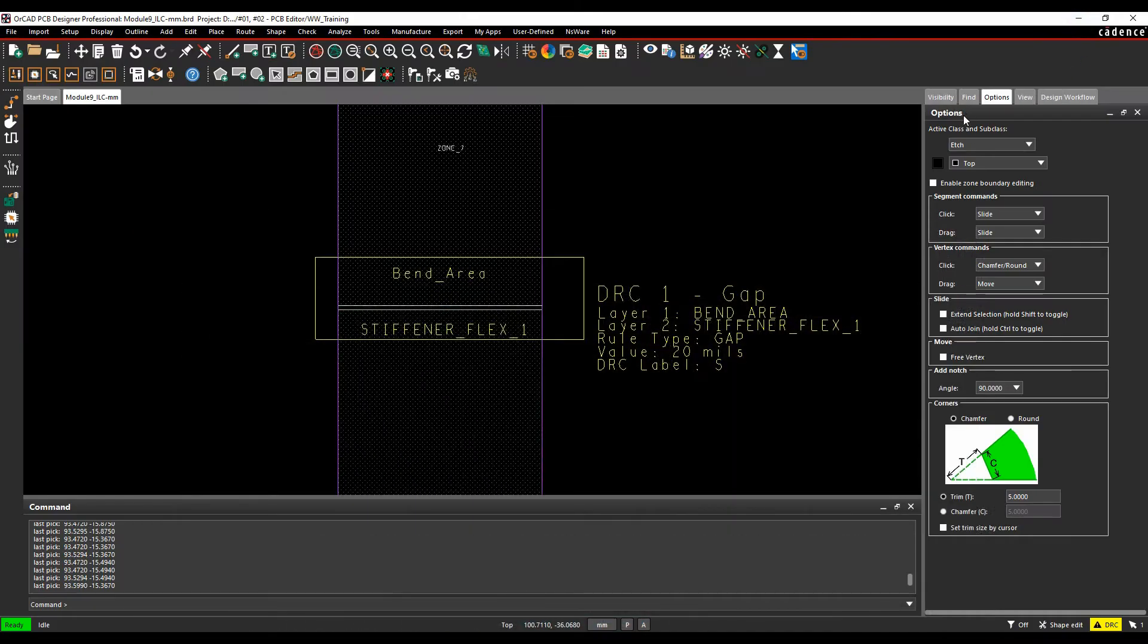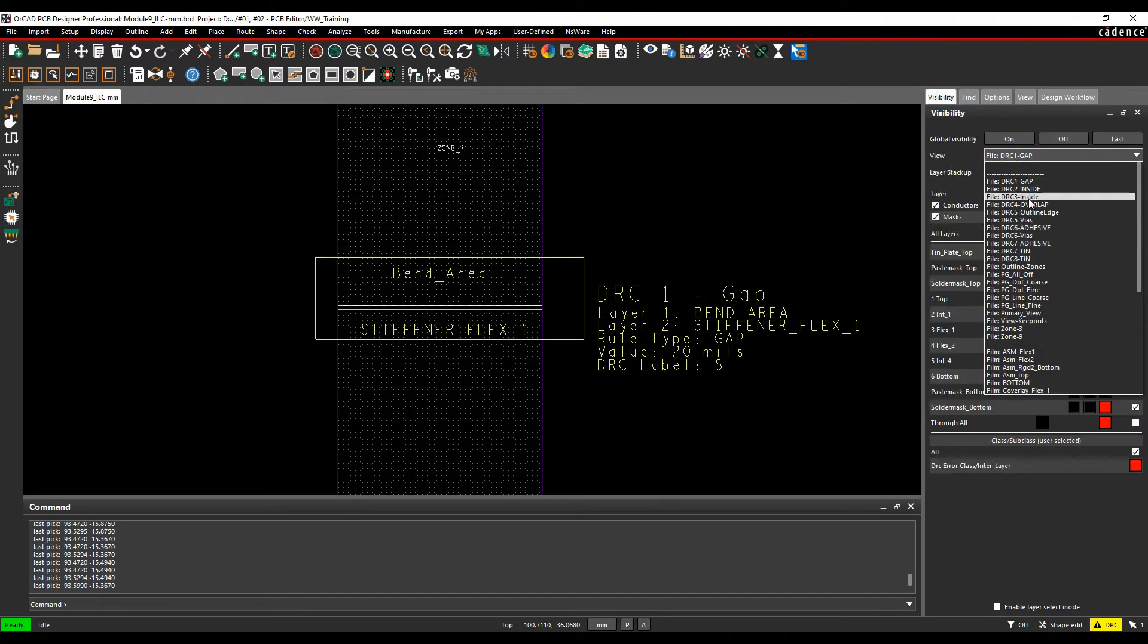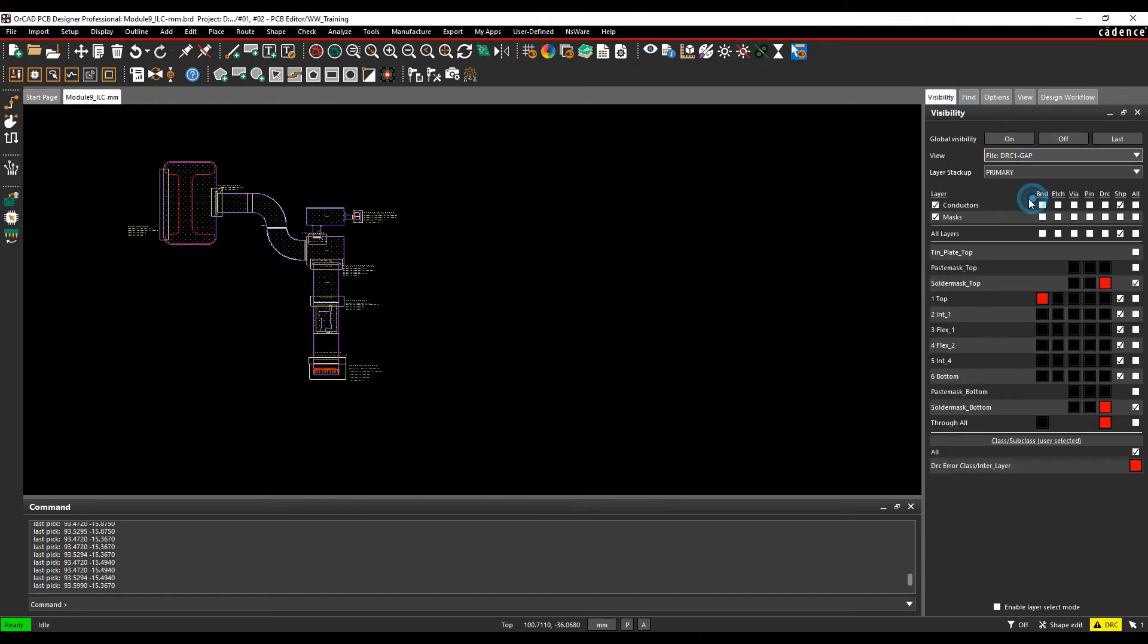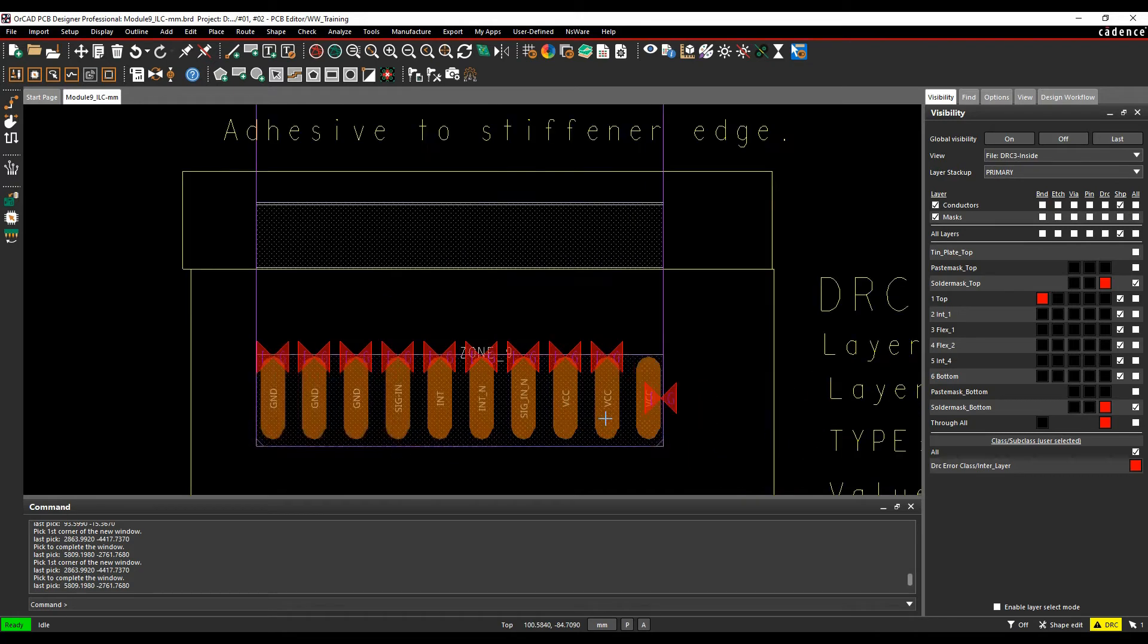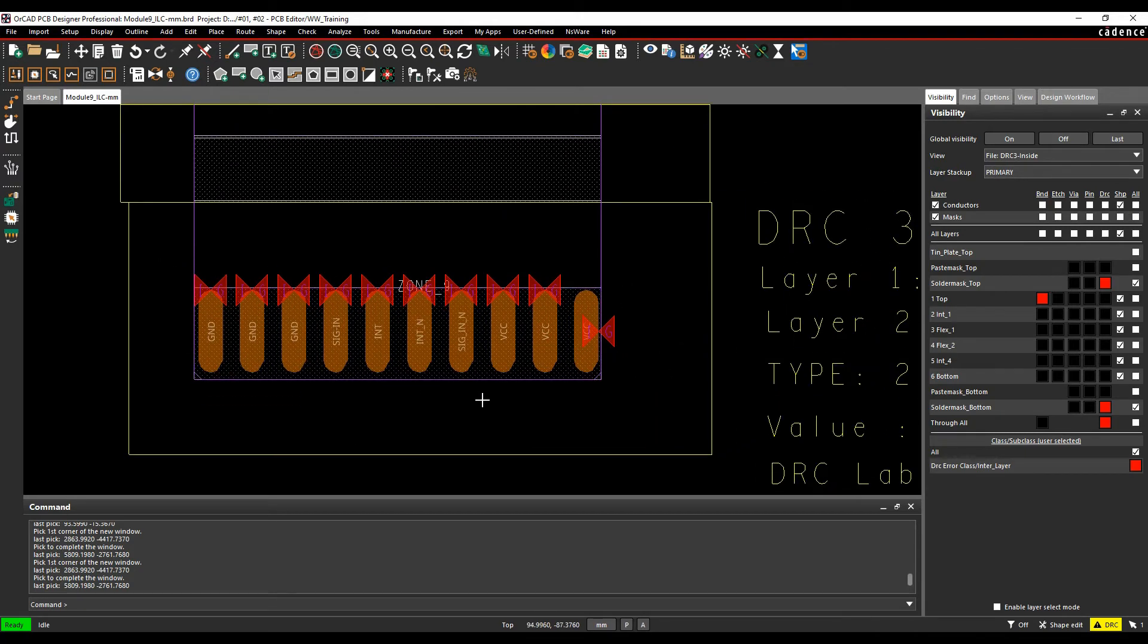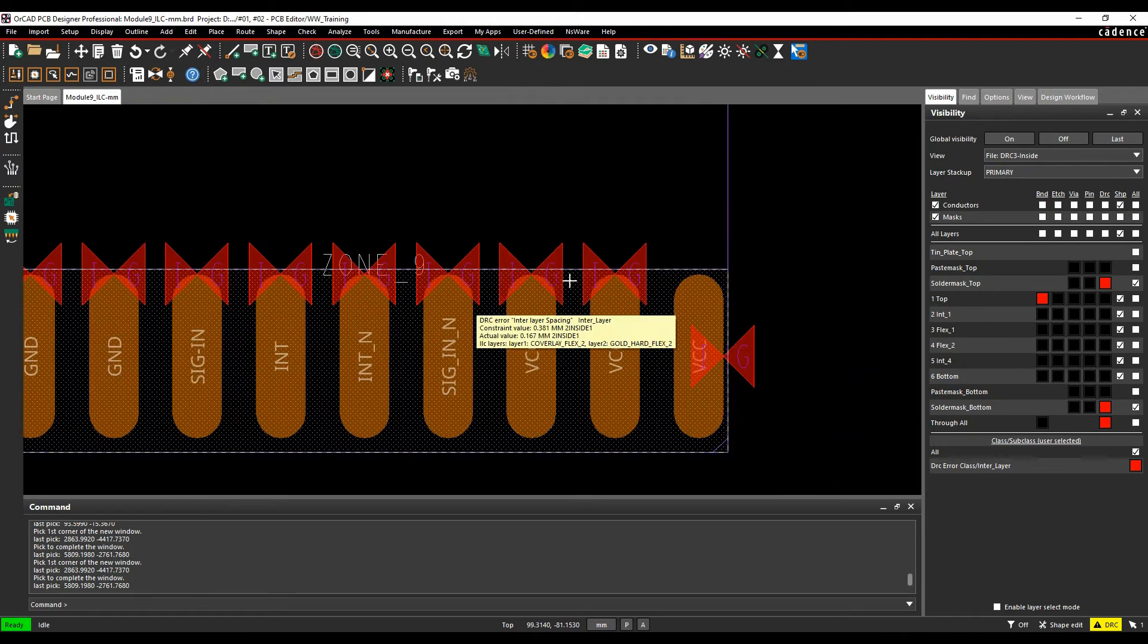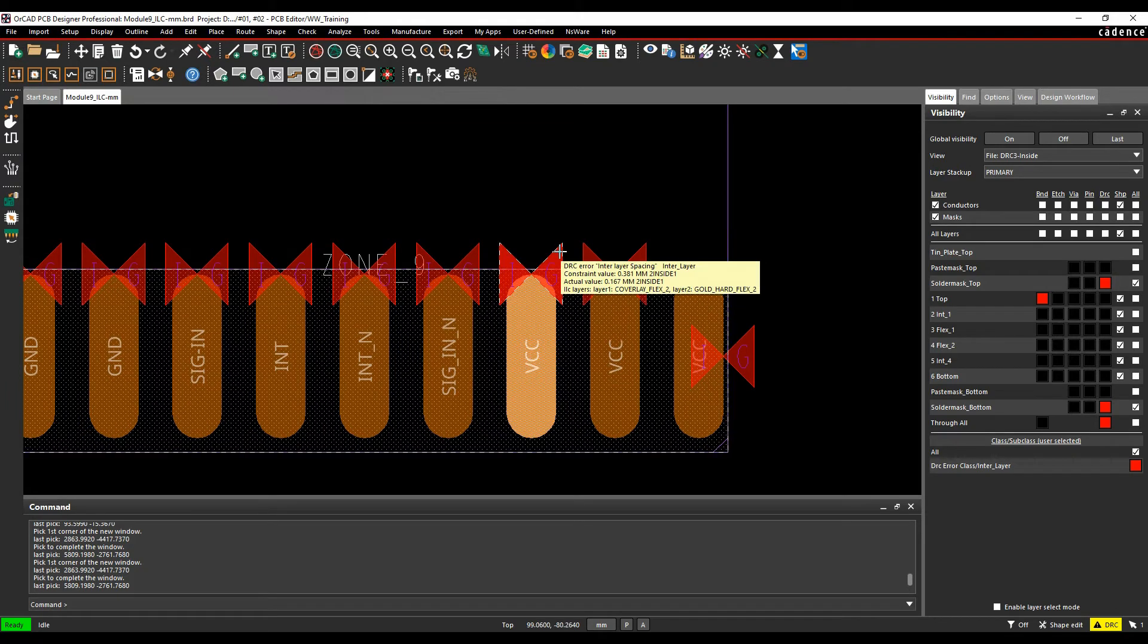So we'll start off with the visibility pane, then I'll look at DRC3 first. So this one here is the bottom one. So I've got gold fingers on a connector. I've got a coverlay area around it. I need to make sure that the coverlay's a certain distance away from my gold fingers.